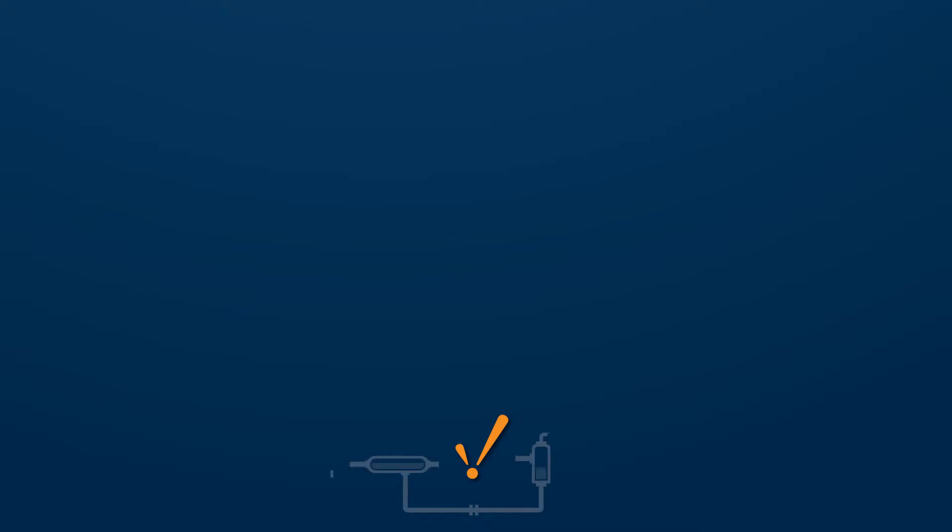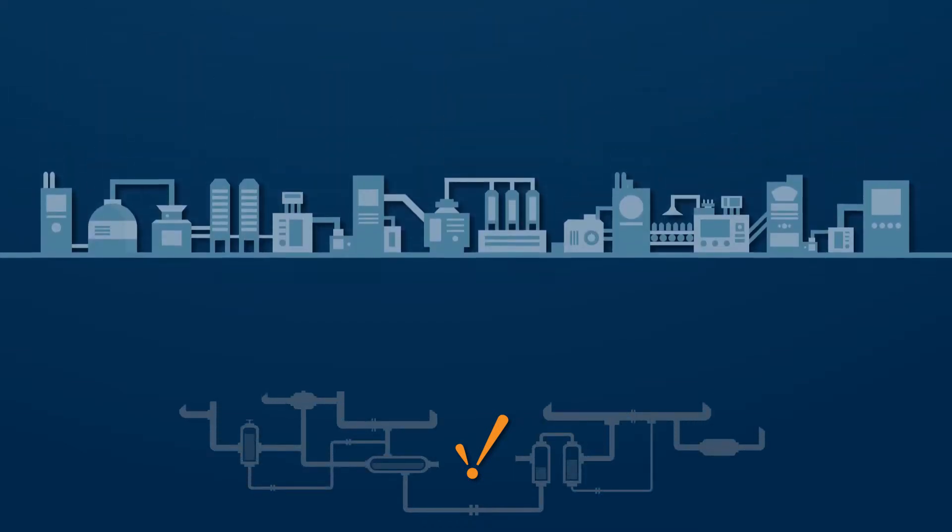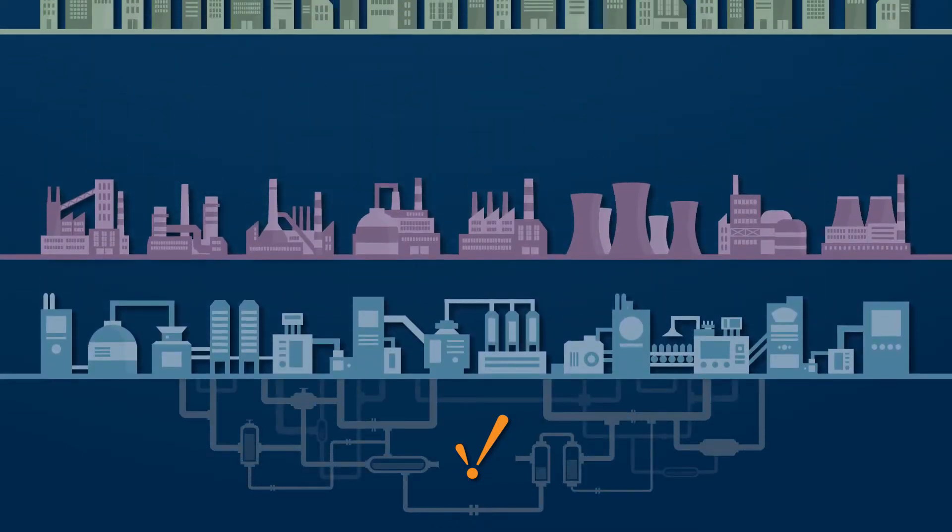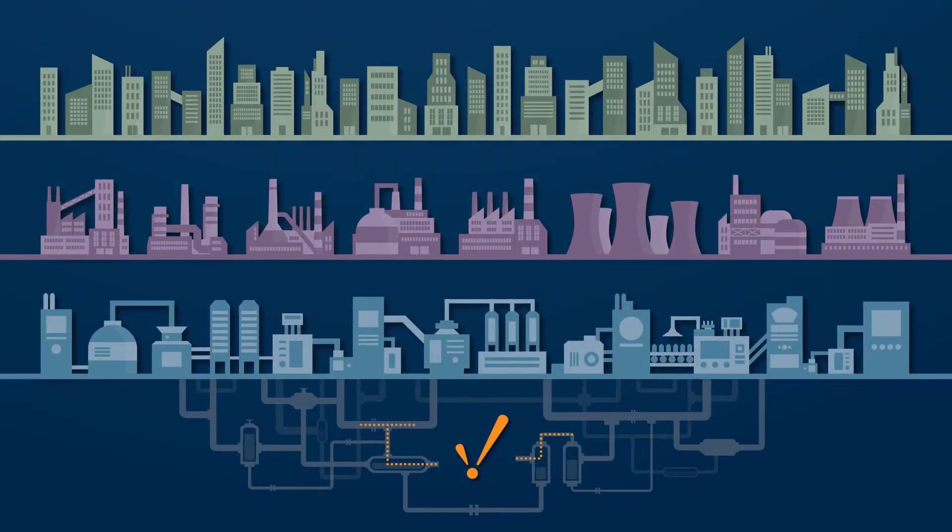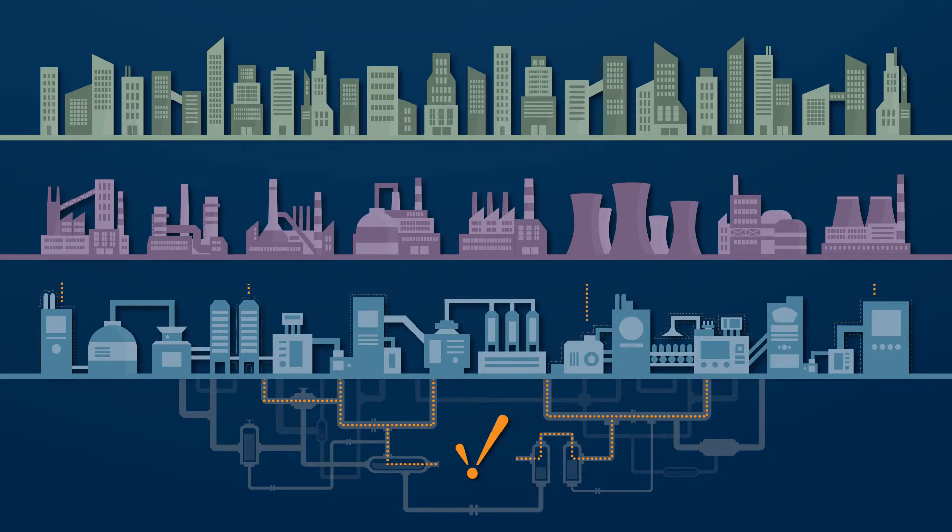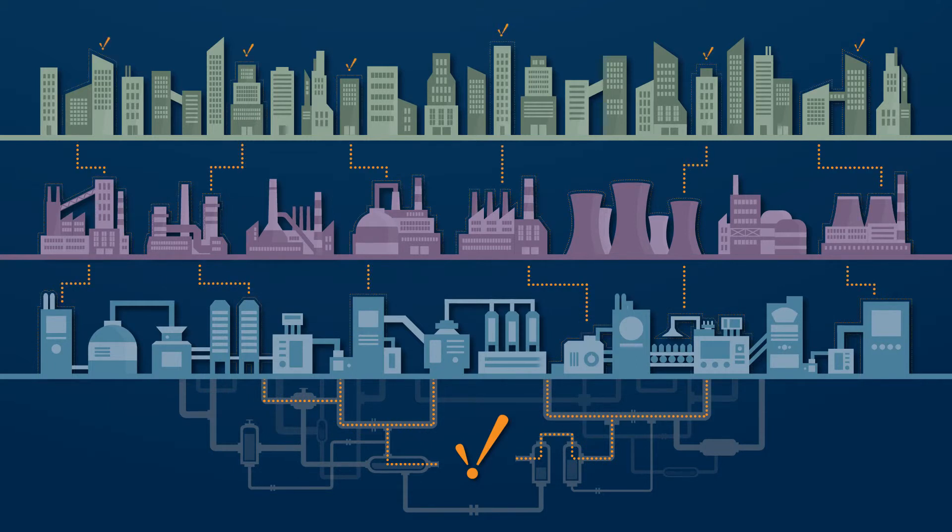Ignition expands supervisory control and data acquisition to encompass the entire enterprise, unifying all the major software layers into a single solution.